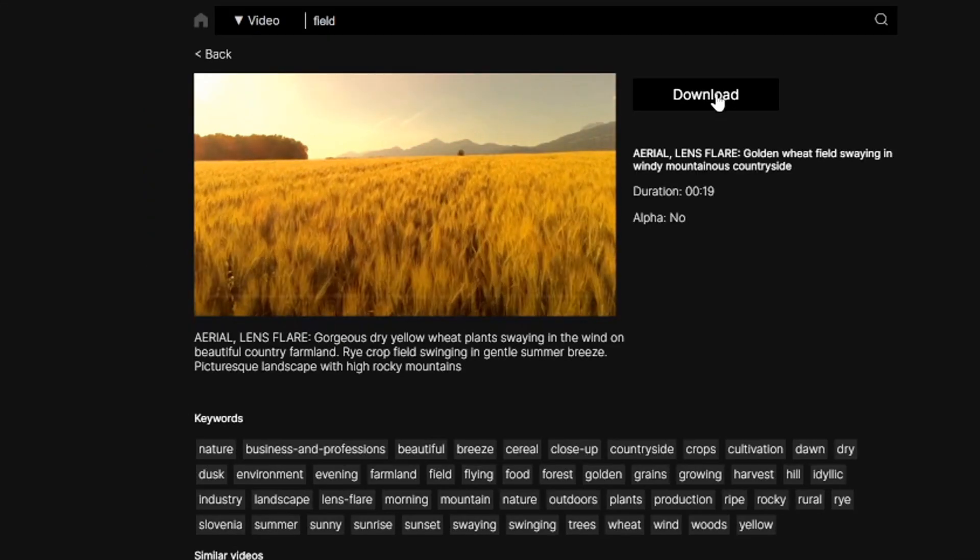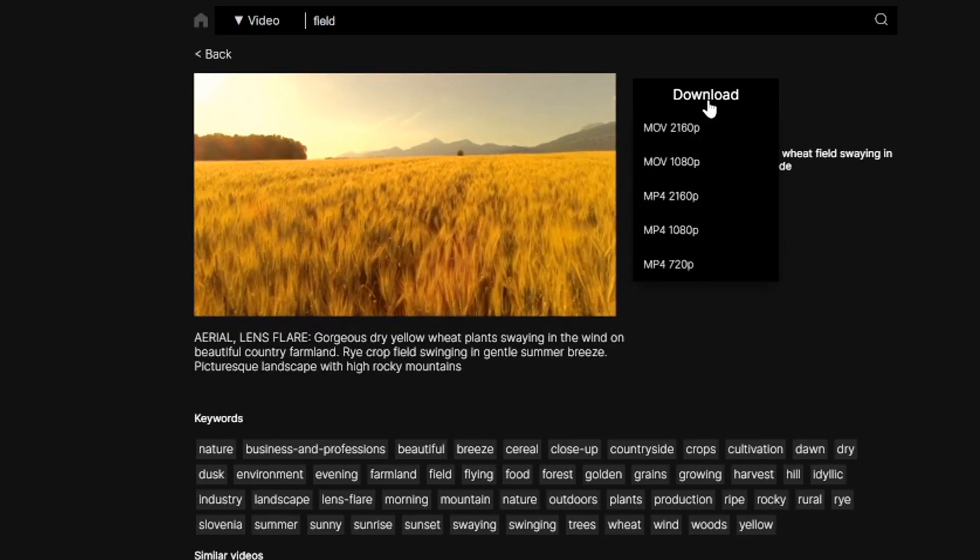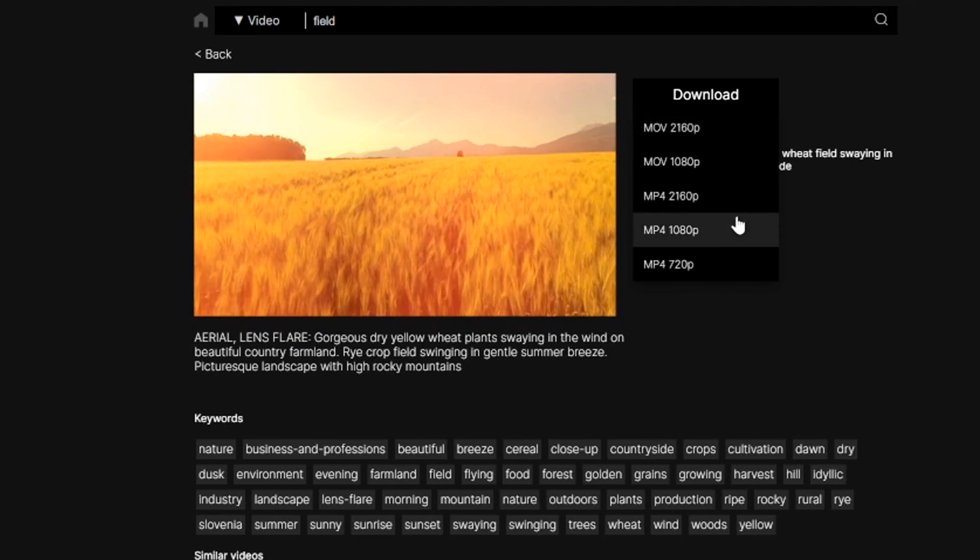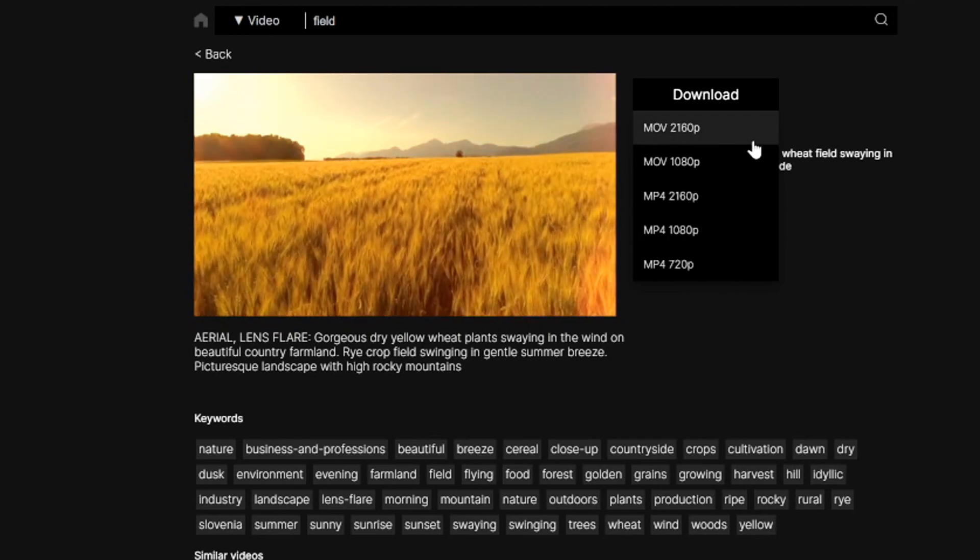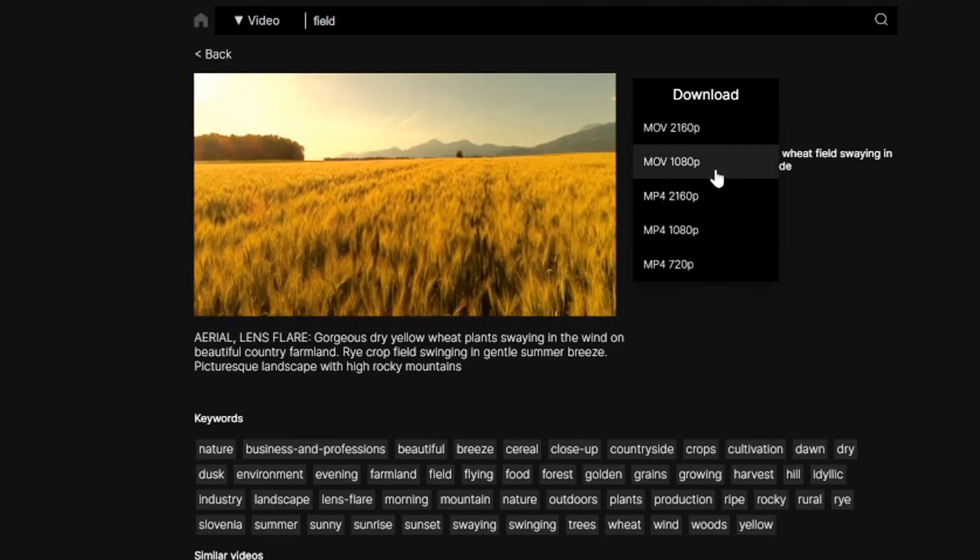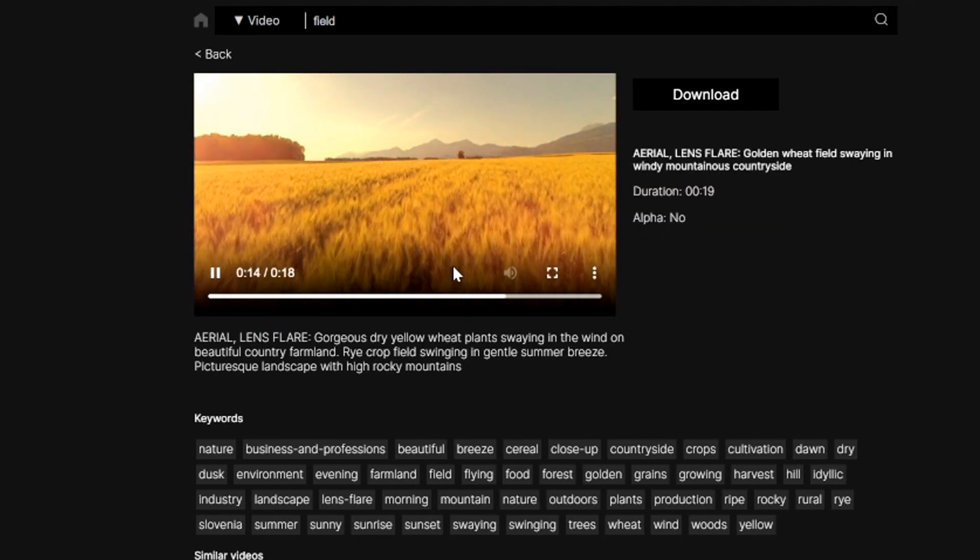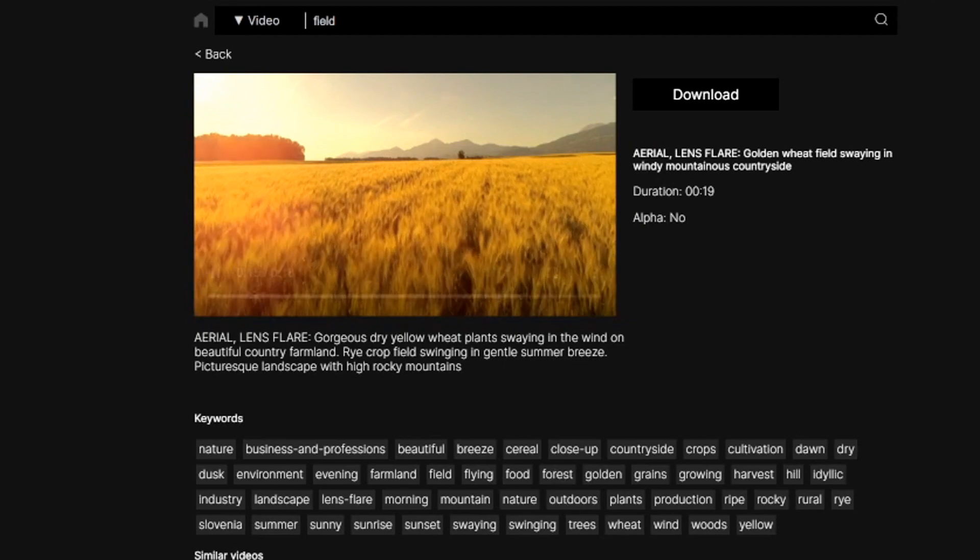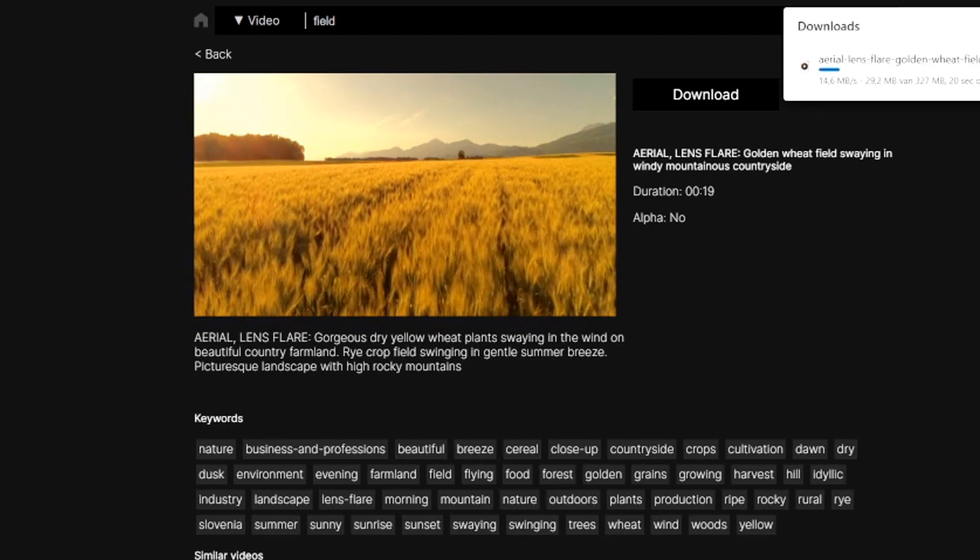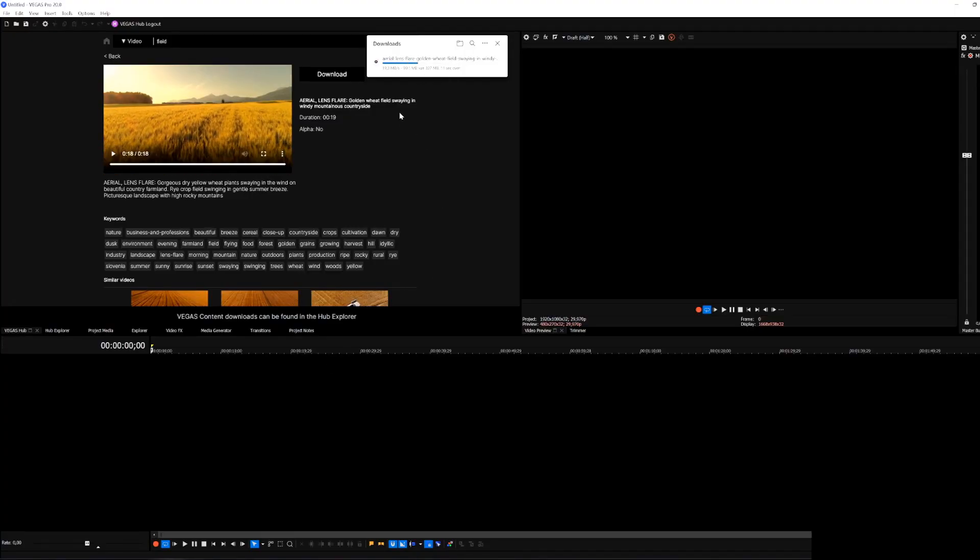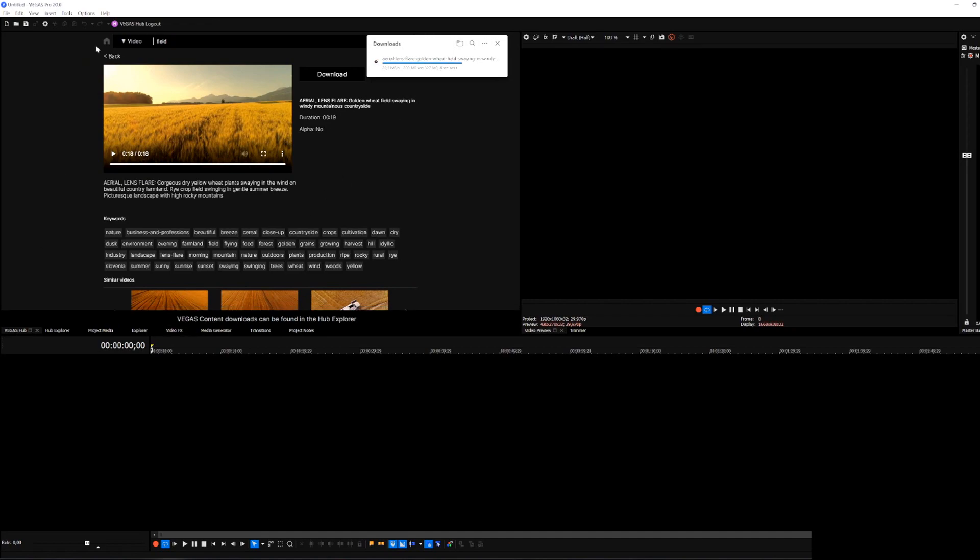So if it's usable we have the download button and we can also choose the quality. We're going to pick 1080p for now and then it's going to download and we can drag that into our timeline.